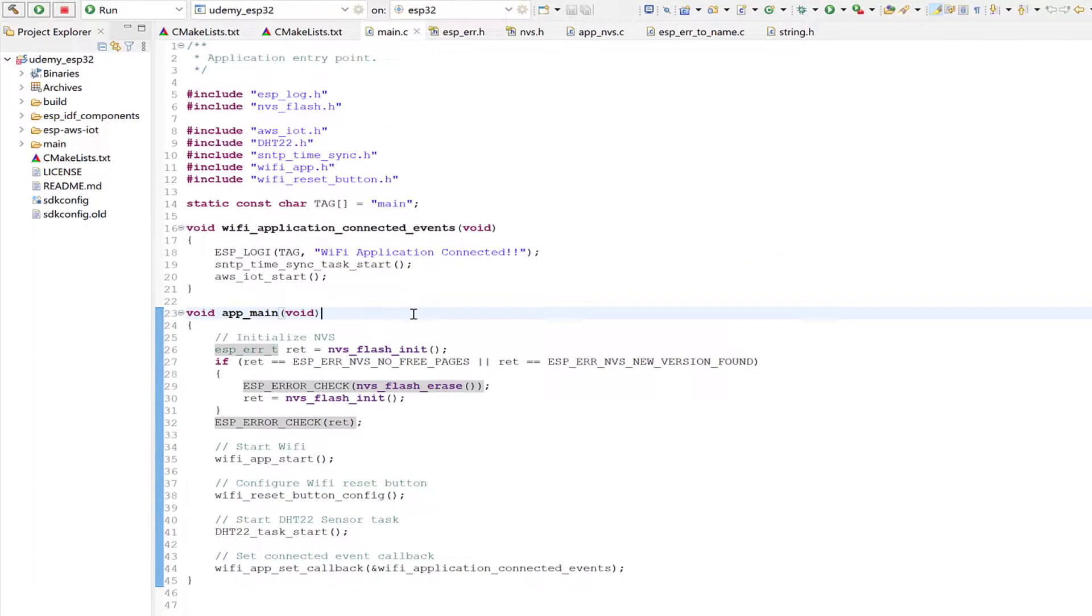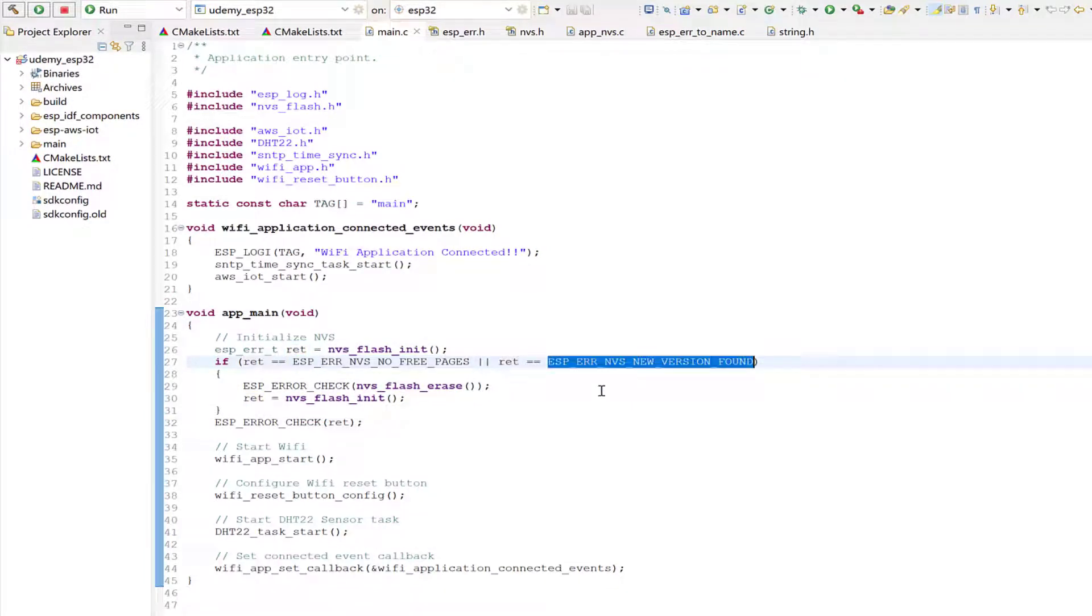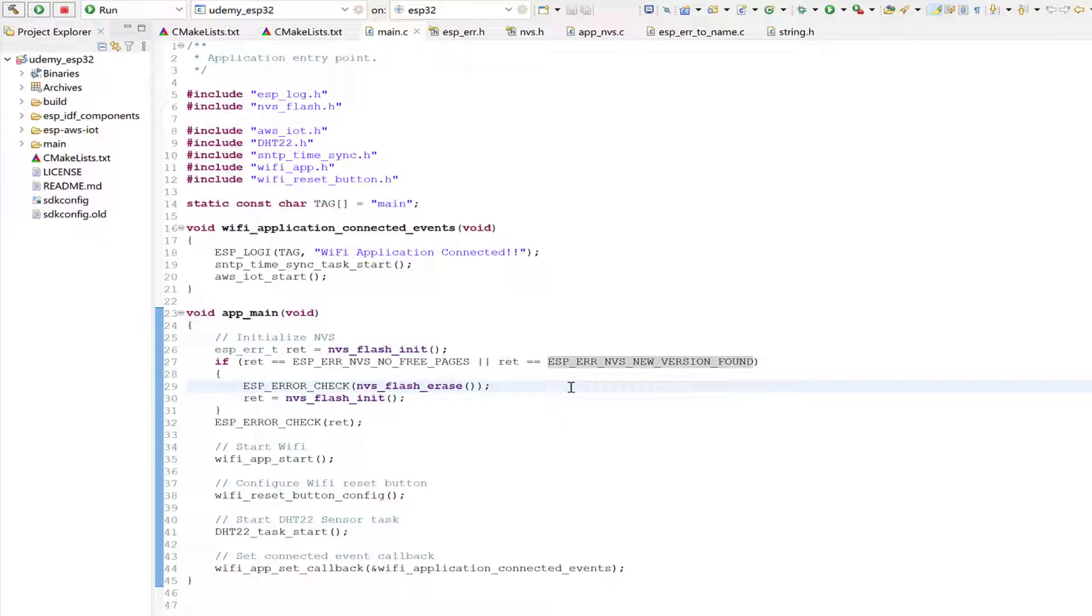For an example of where we attempt to recover from errors, I'd like to show you the NVS initialization that we use in main. So here, if the nvs_flash_init function returns with either of the following errors, then we erase the flash and re-initialize it. This is one example of attempting to recover.